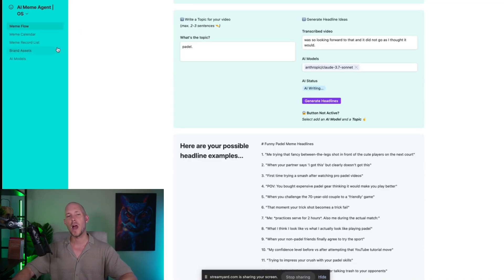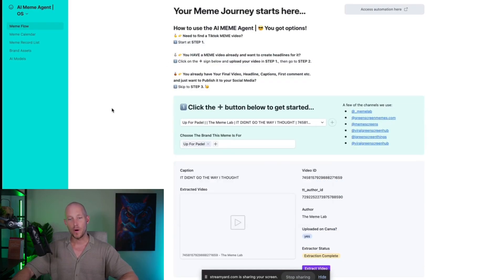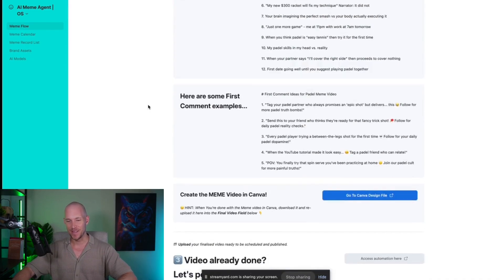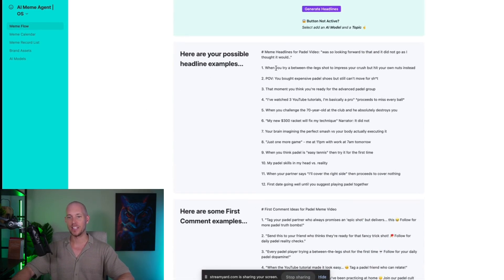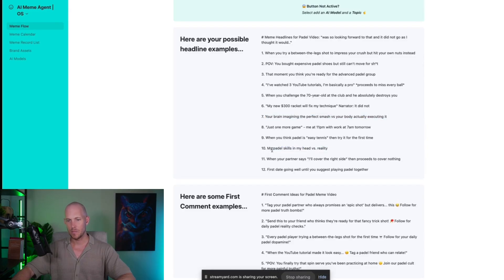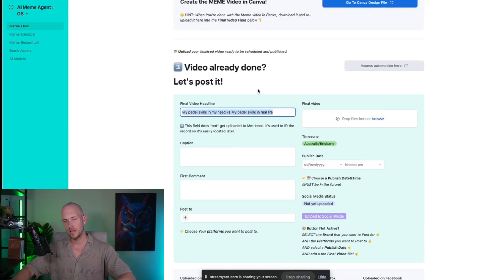I'm going to give it another generation, but I also have my own idea from a previous run before I hit record. The second generation gives options like 'Your brain imagining the perfect smash vs. your body actually executing it' and 'My paddle skills in my head vs. reality.' That last one is essentially the same as what I already had, just labeled a little bit better, so we're going to take that headline.